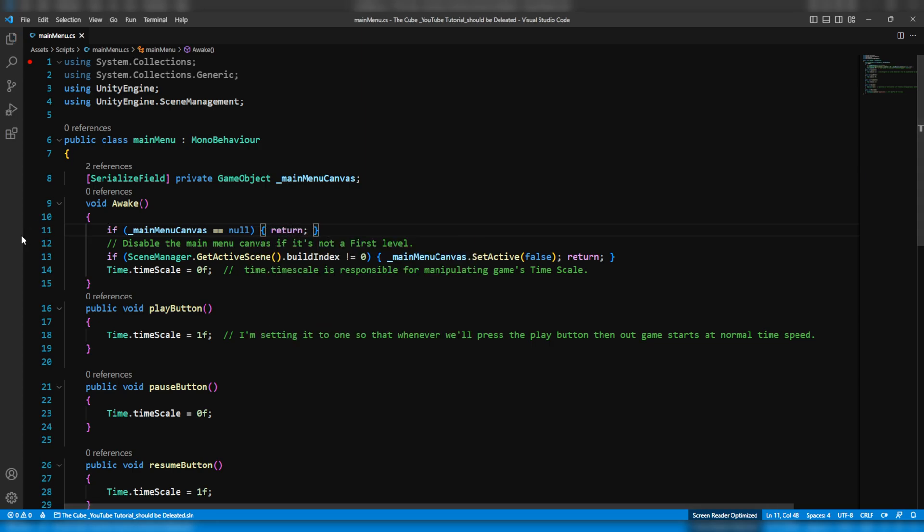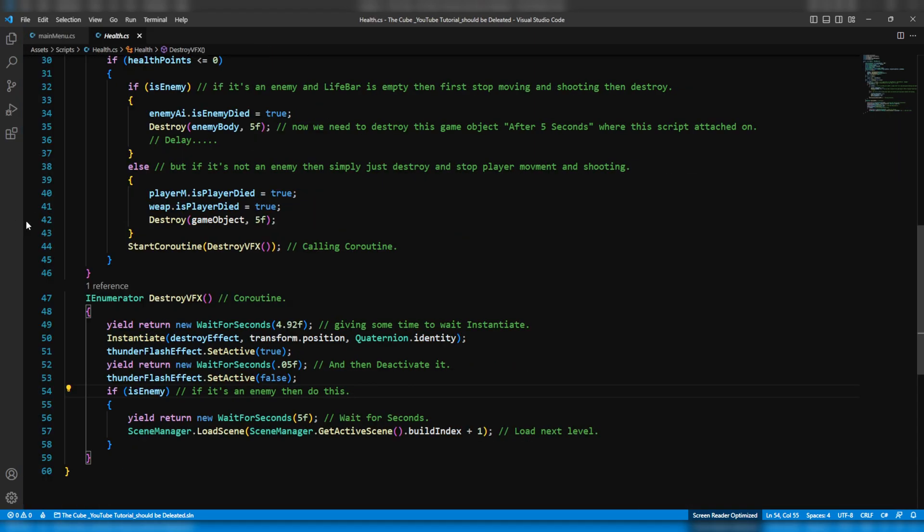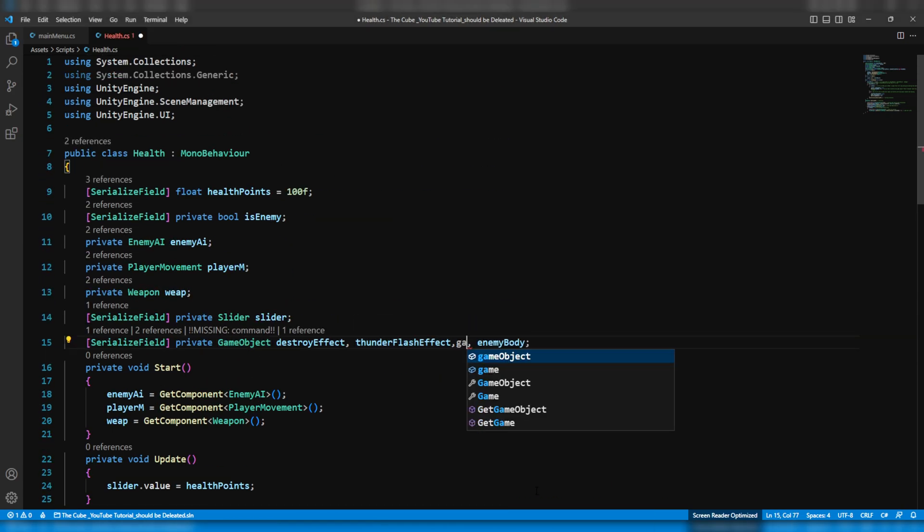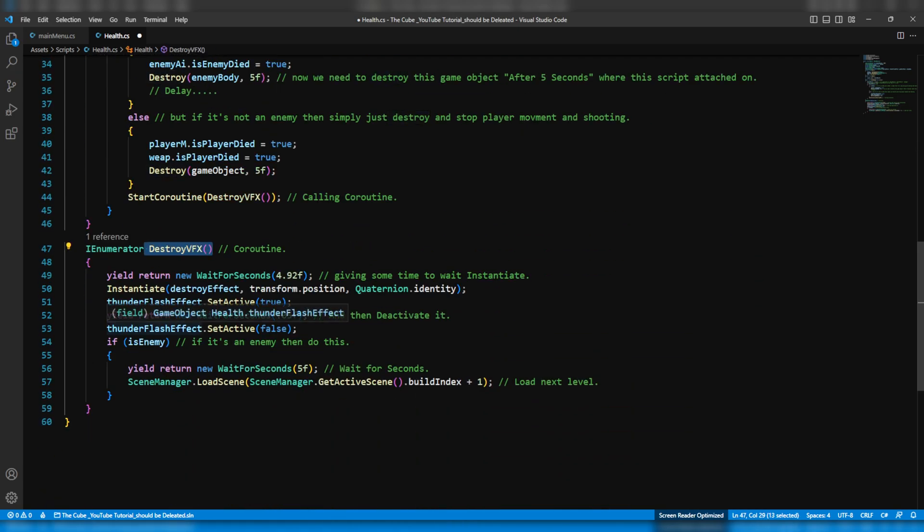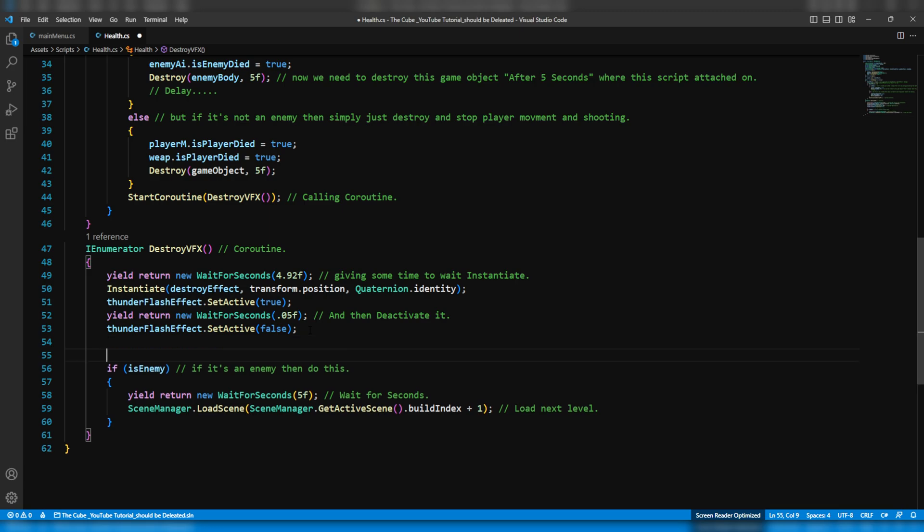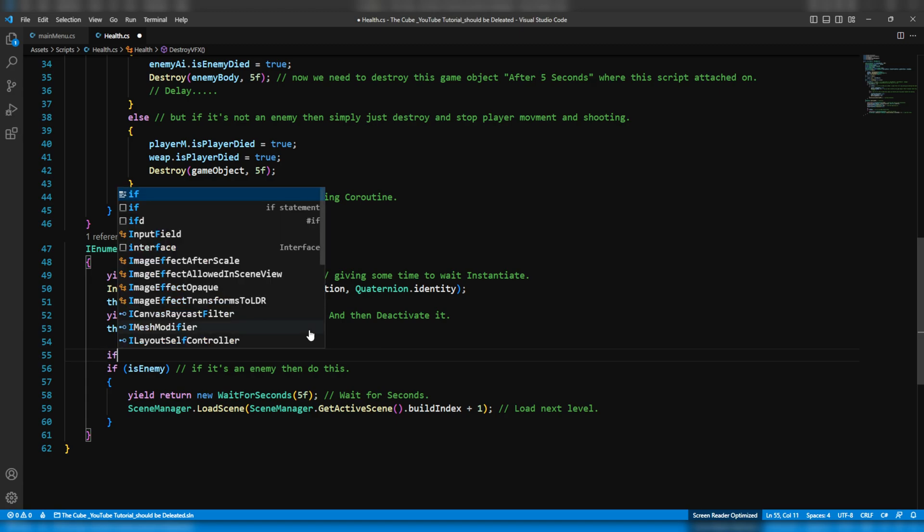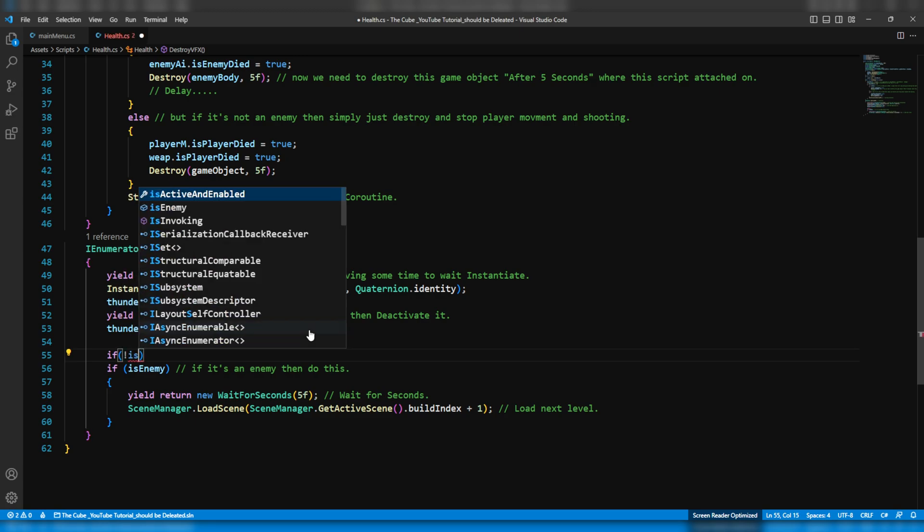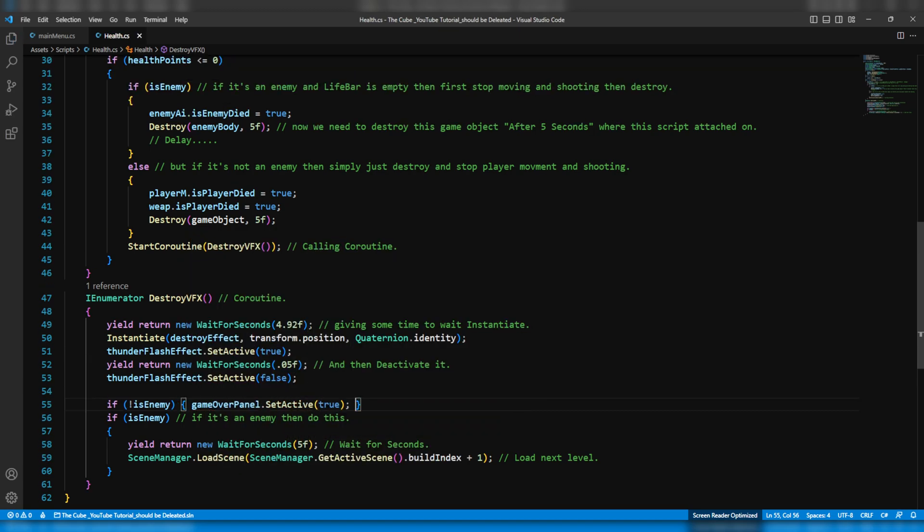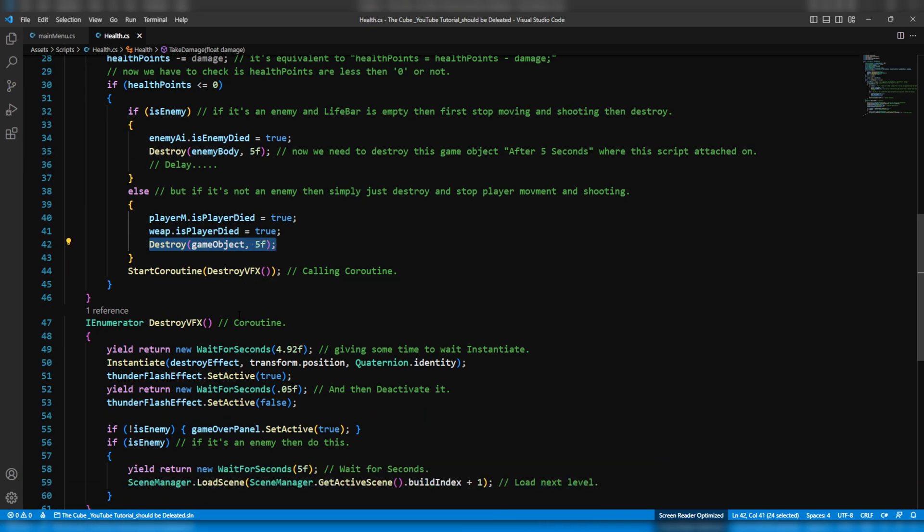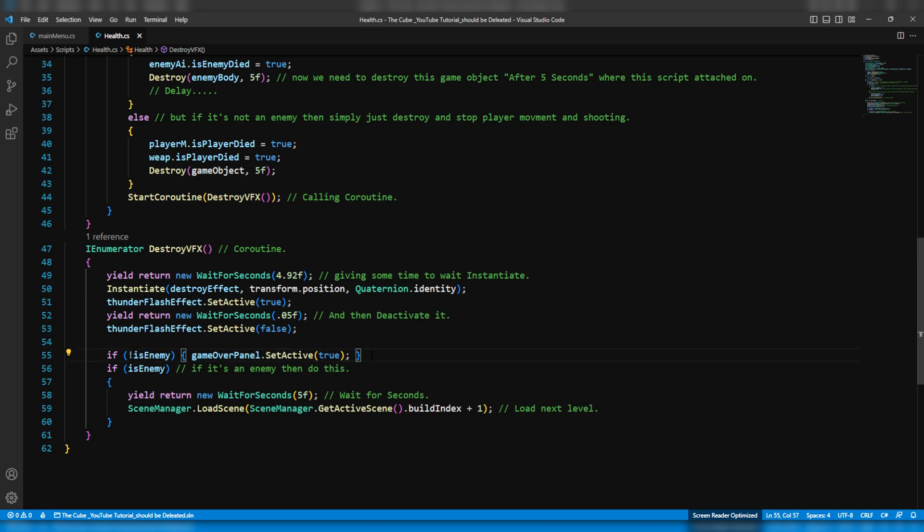Now open the health script from where we will trigger the game over panel. Then here first of all we will create a game object type variable and we will call it game over panel. Now down here within the destroy VFX, right here after flashing the thunder flash, we will activate the game over panel. But if it's not an enemy, otherwise it'll give error. And remember we are sharing the same health script with player and the enemy. So here we have to check if it's not an enemy then we will set it to active: gameOverPanel.SetActive true. Now whenever our player is destroyed then freeze player's movement, stop shooting, and then destroy the player's body. And then at the same time show the thunder flash effects and if it's a player then show game over panel. All right, so we are almost done here. Now save it and let's quickly switch back to the unity.